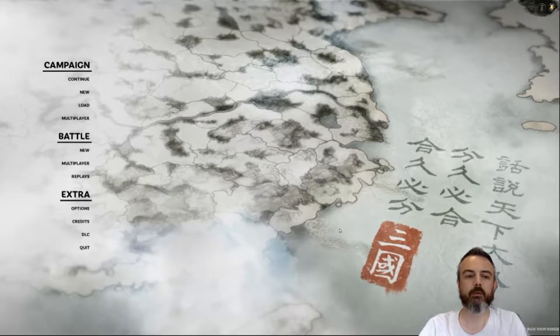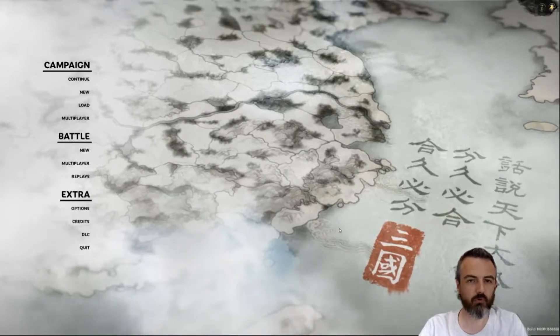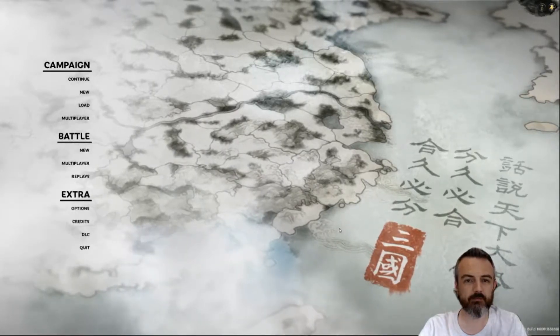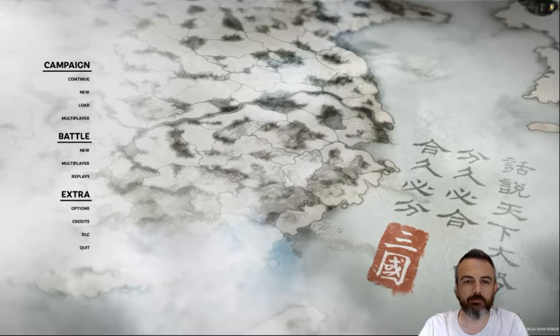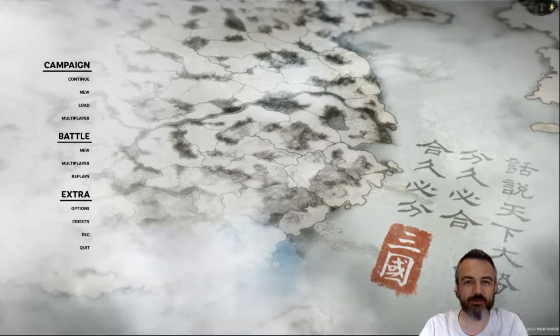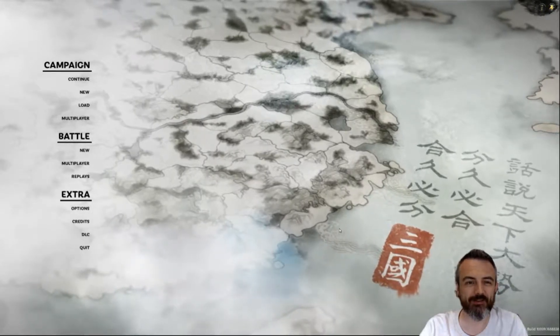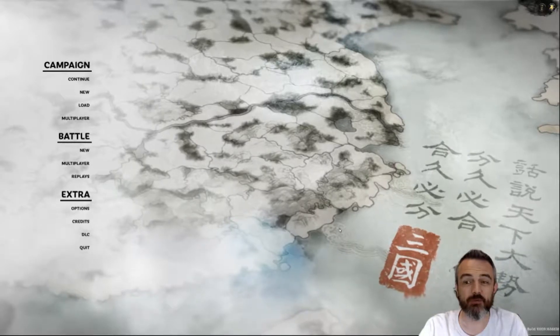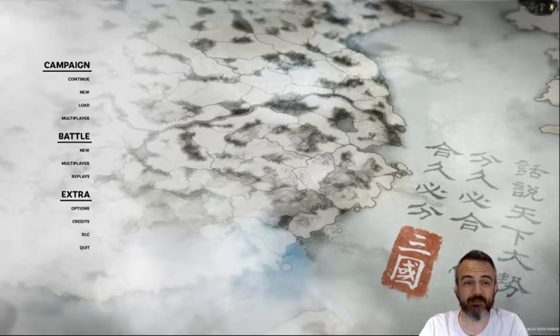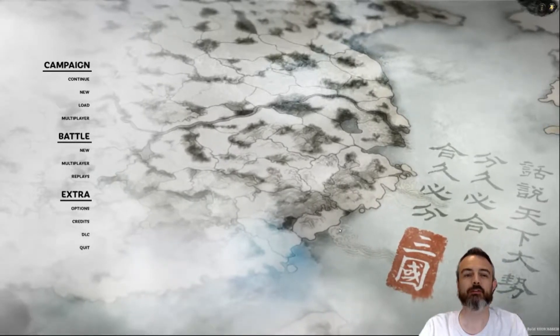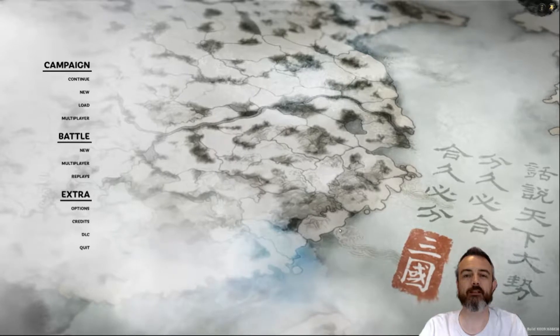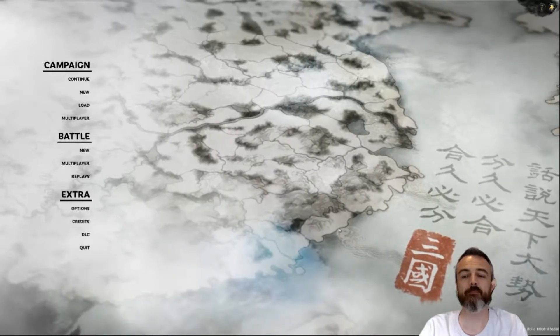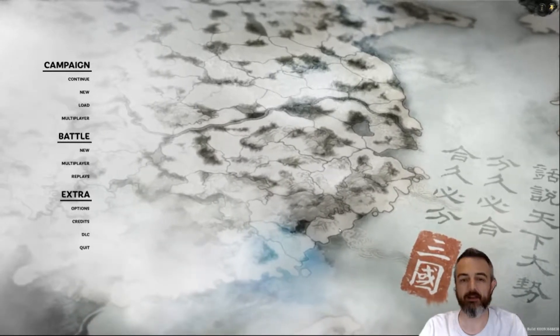Okay so here we are in Total War Three Kingdoms. Hopefully if I've got this at all right which I think I have because I'm only running this on one monitor and you should be able to see my face in the bottom right hand corner. As you can see you can see the game actually behind my head.